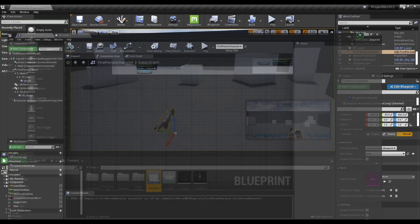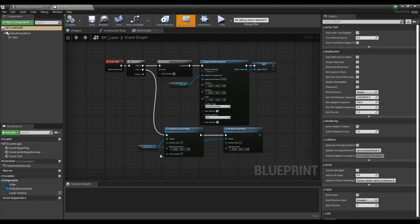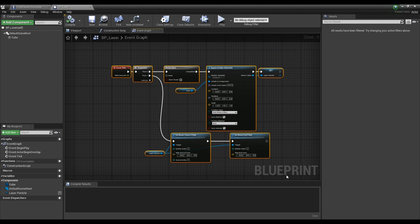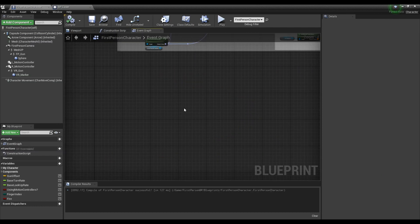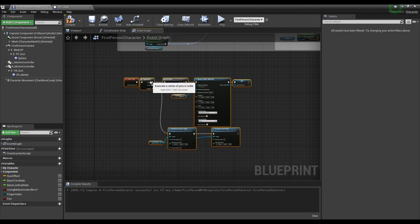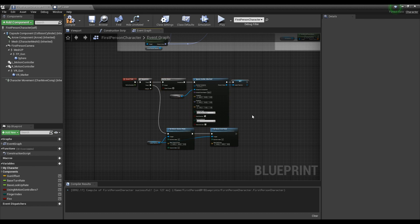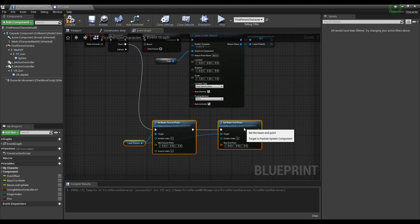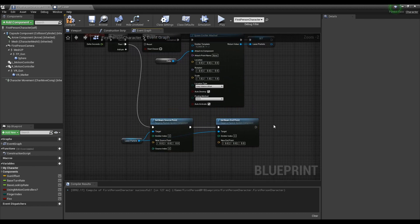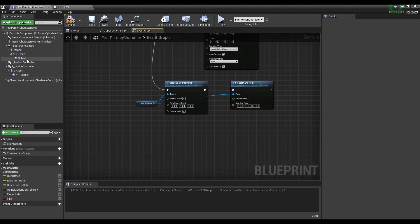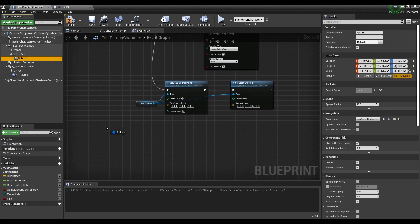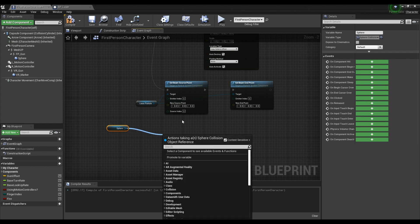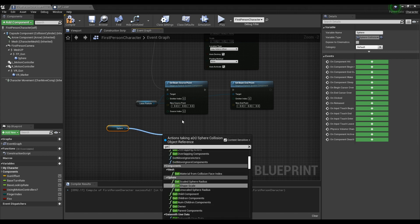Next, click the blueprint created in the form of Actor to open a window, copy all the nodes of the Event Graph, and paste them to the character blueprint. Drag the Sphere component and make it as a form of Get, and generate a Get World Location node, then connect them to each other.